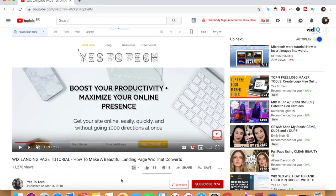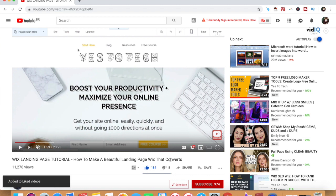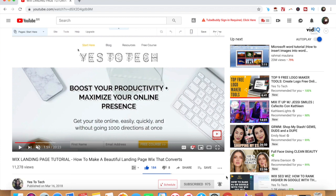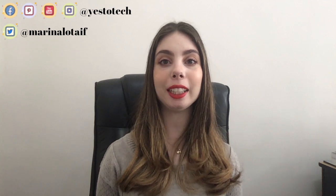If you liked this video, give me a like below, share it with your friends, and make sure to subscribe and hit the bell to be notified every time we post a new video. Thank you so much for watching, and I'll see you in the next video.